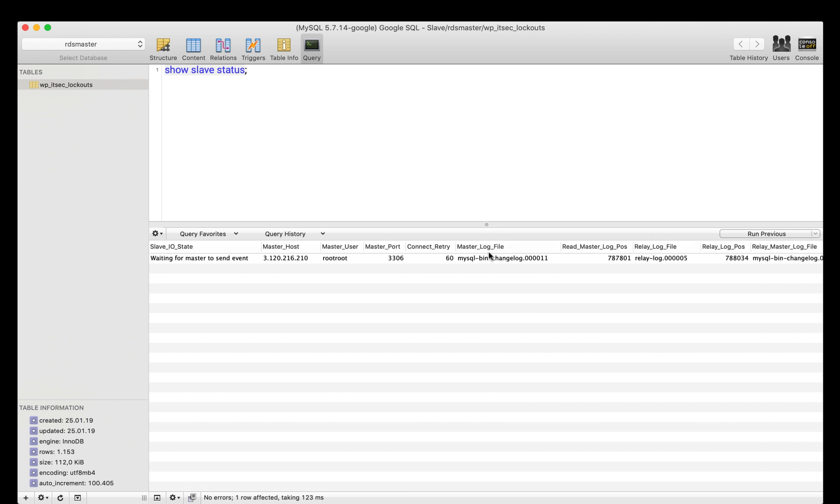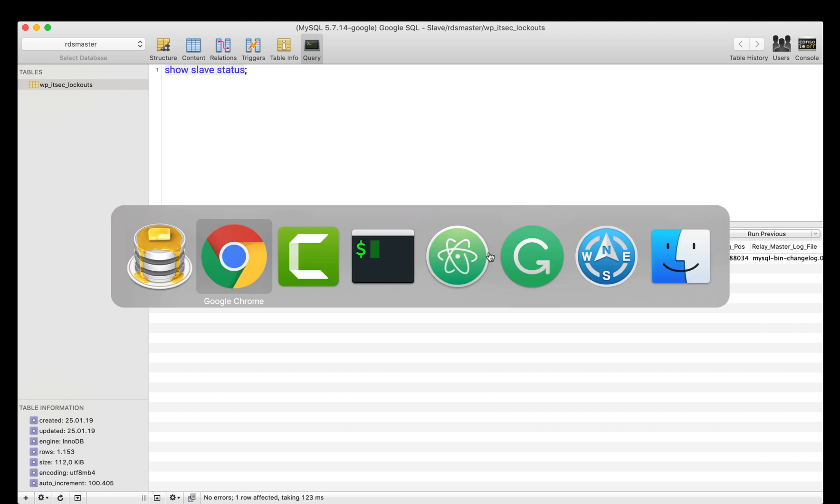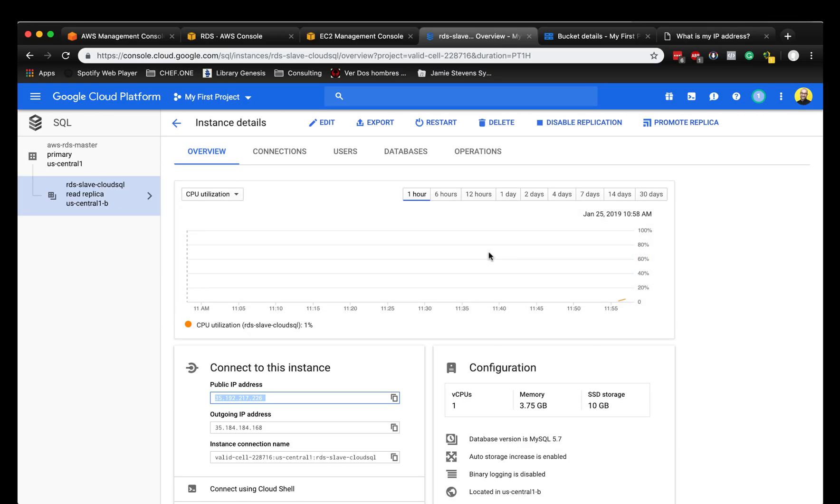That's it. The replication is up and running. And it's successfully replicating from the AWS RDS instance to the Google Cloud SQL instance.